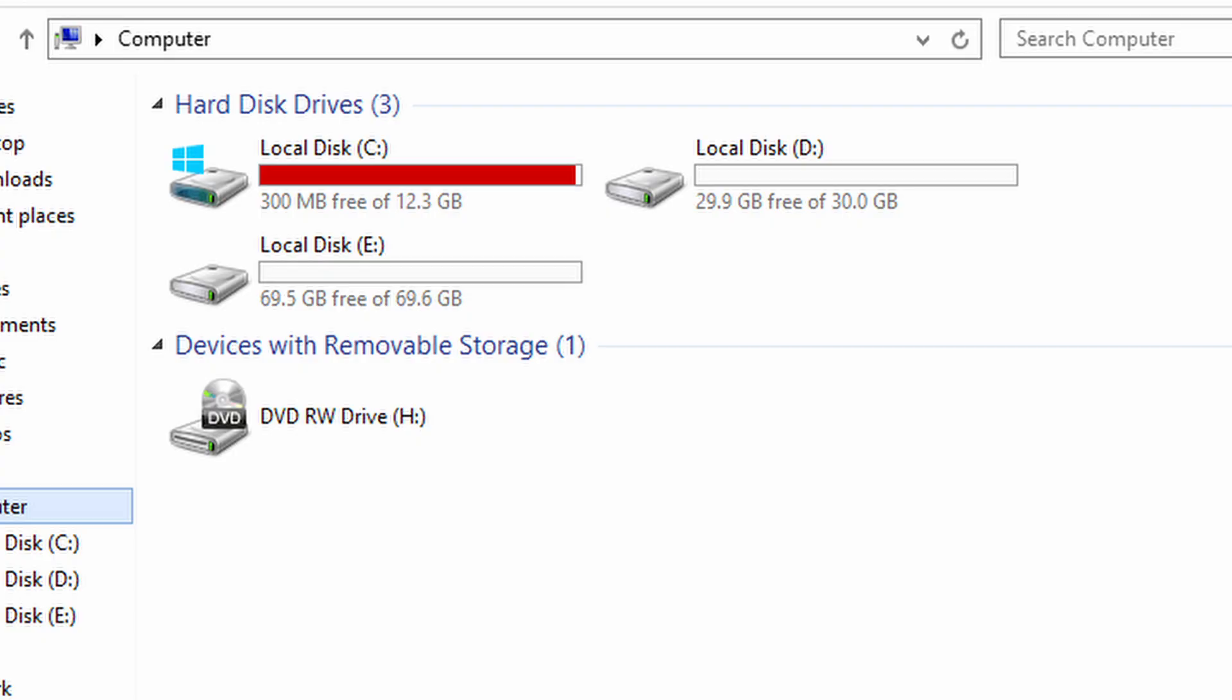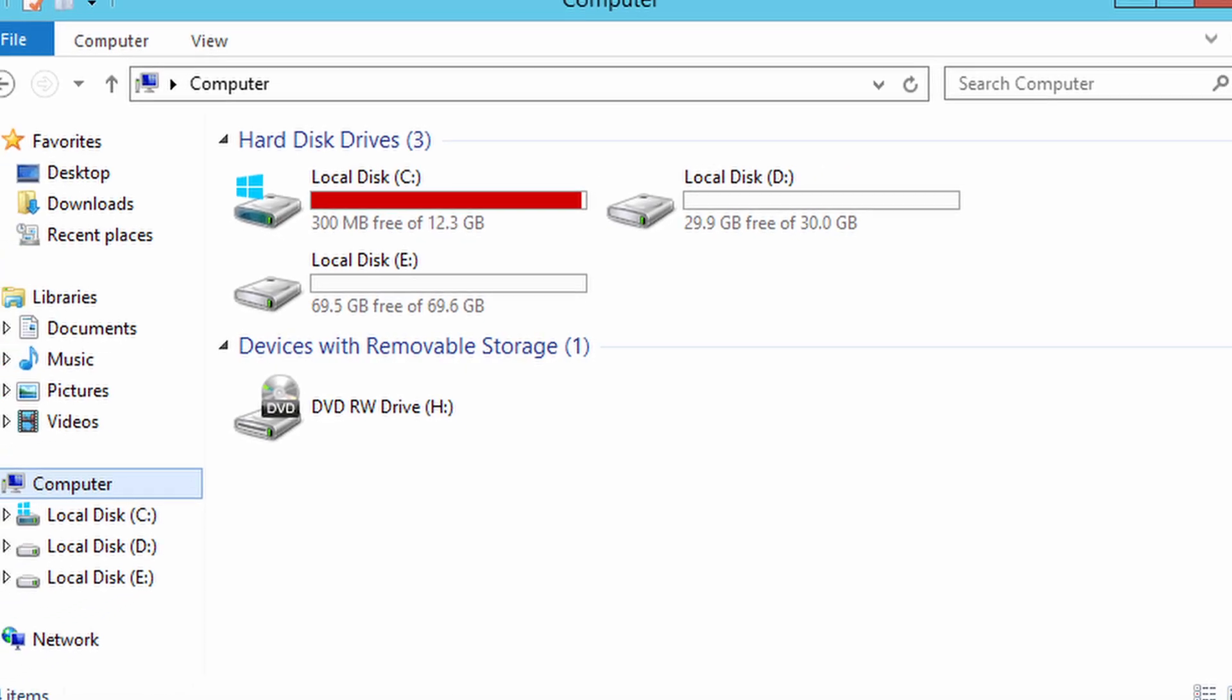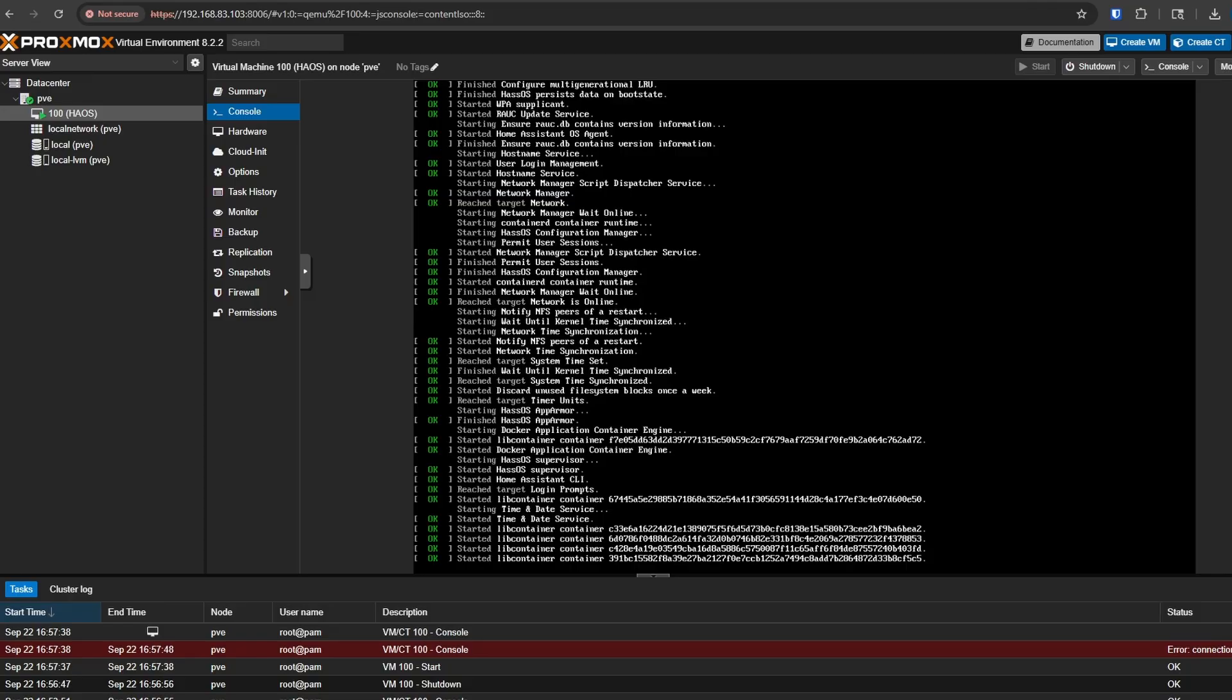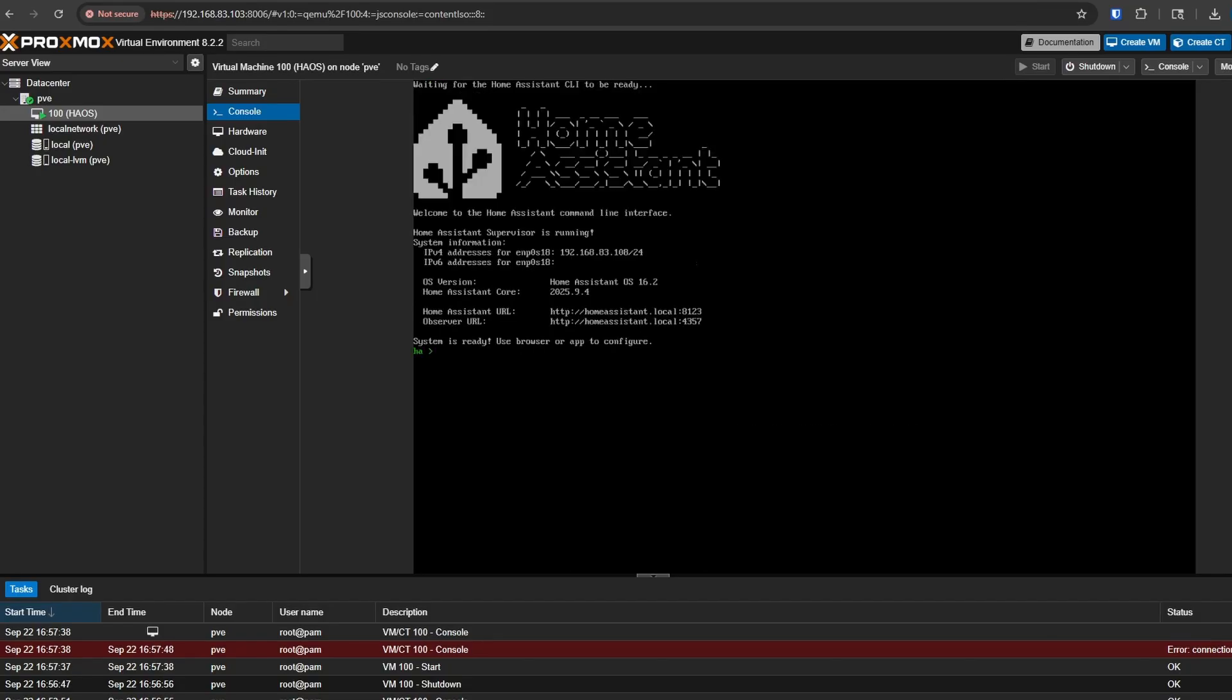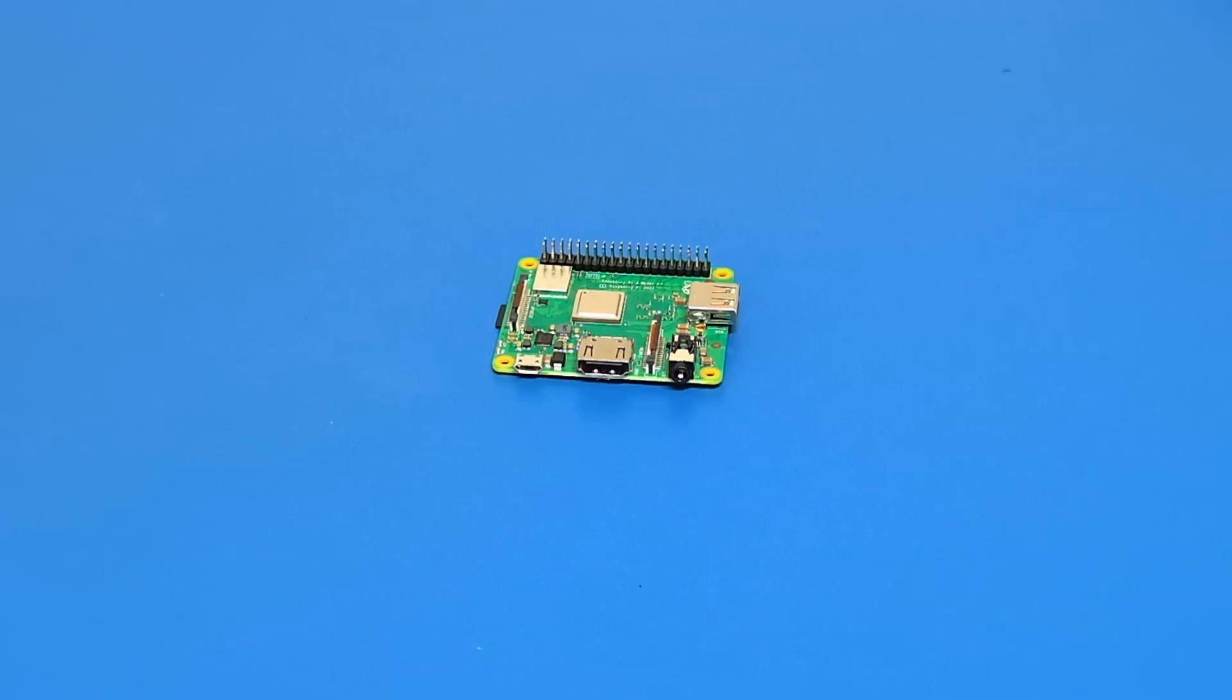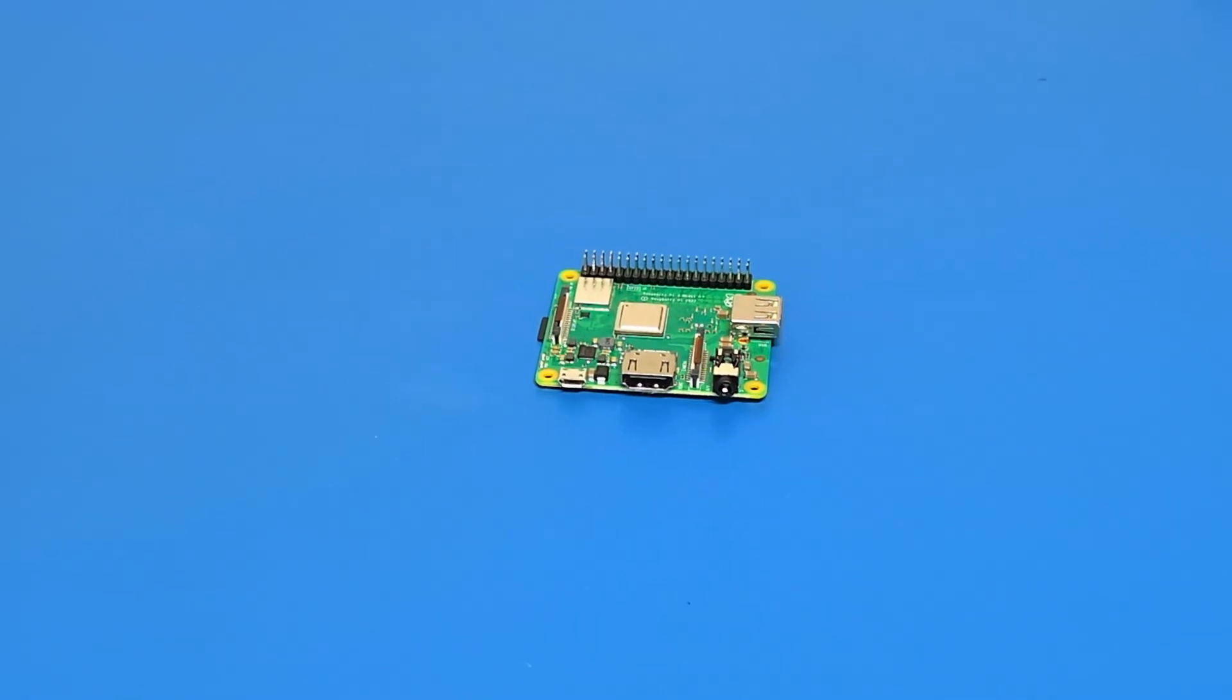Automations get laggy, storage feels tight, and if you try to push it further, running virtual machines within a hypervisor like Proxmox isn't even realistic. A Pi just doesn't have the horsepower or stability for that kind of workload.